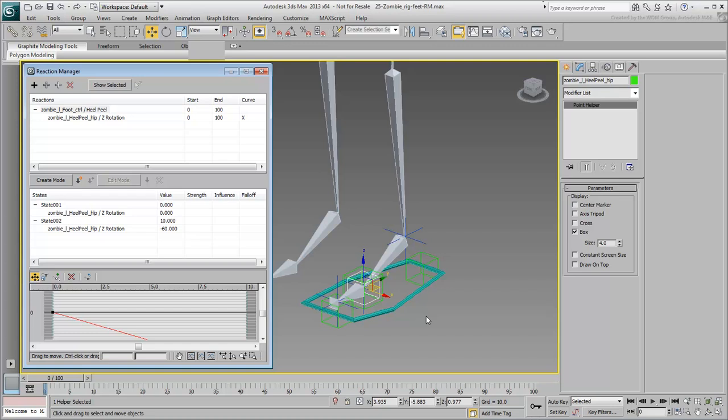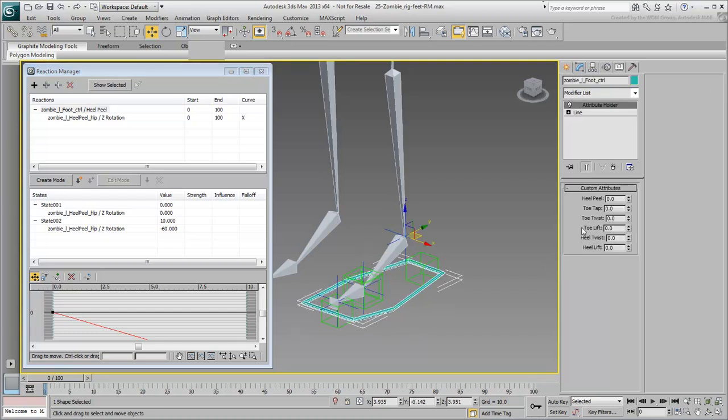As mentioned earlier, if you are using a 3ds Max release prior to 2013, you may need to exit and reopen this dialog to refresh it. Select the Foot Control shape and test the Heel Peel Custom Attribute.